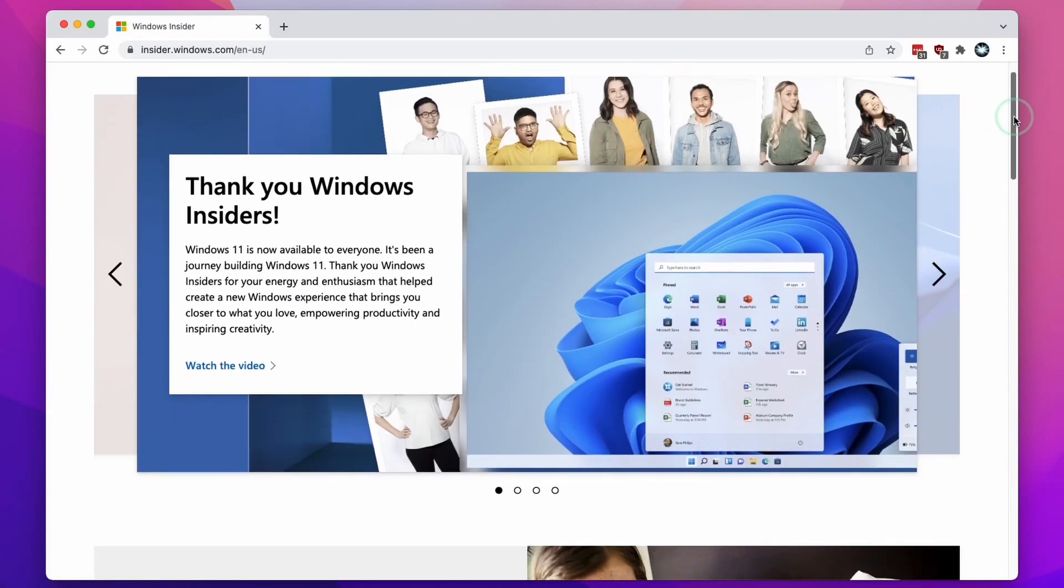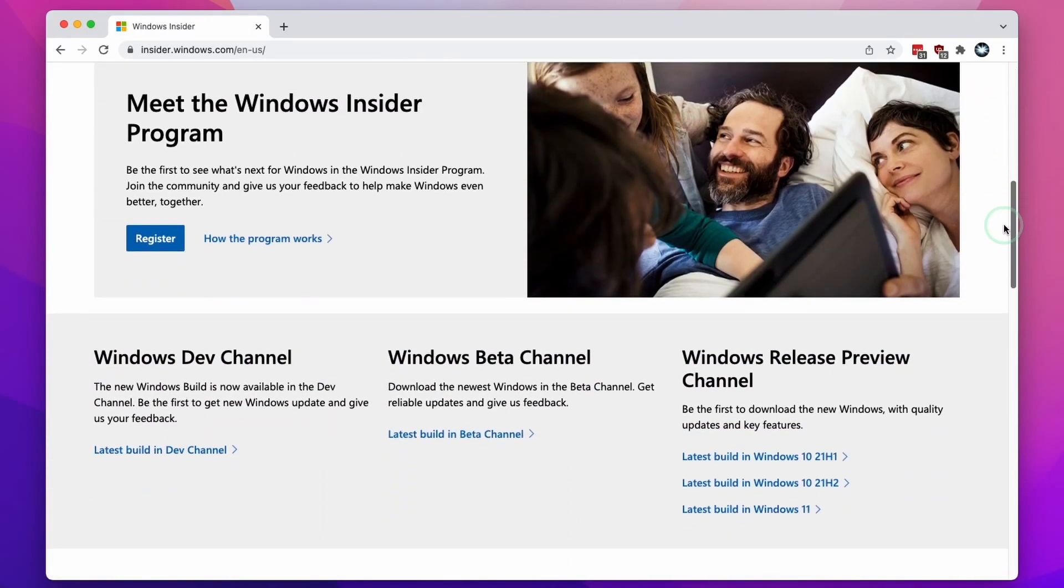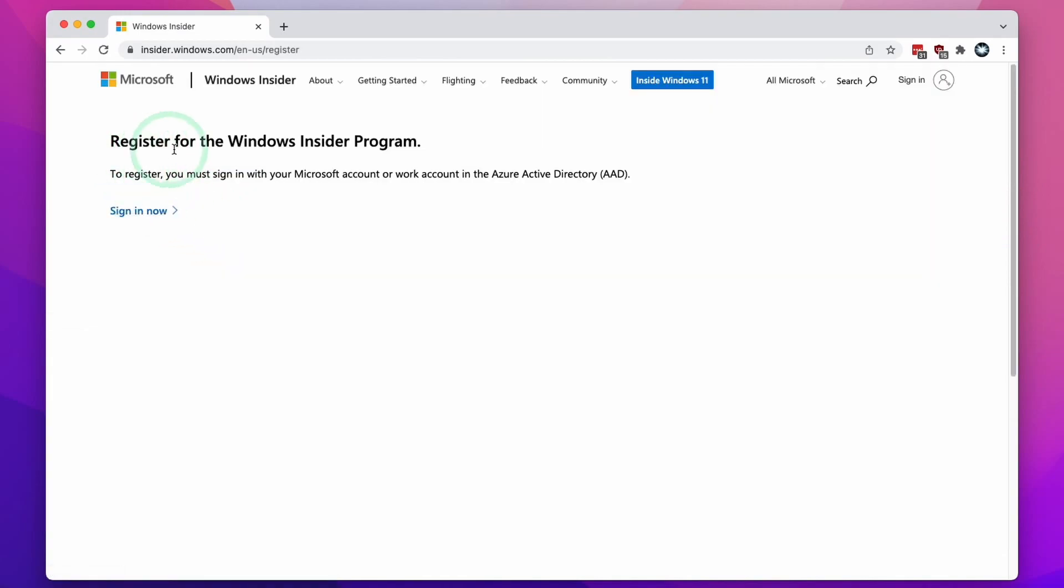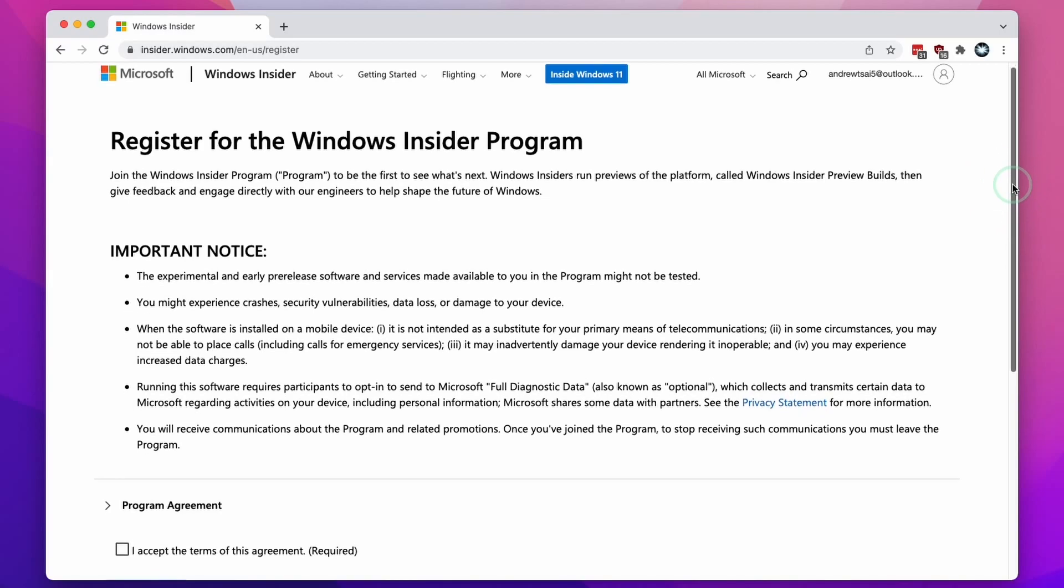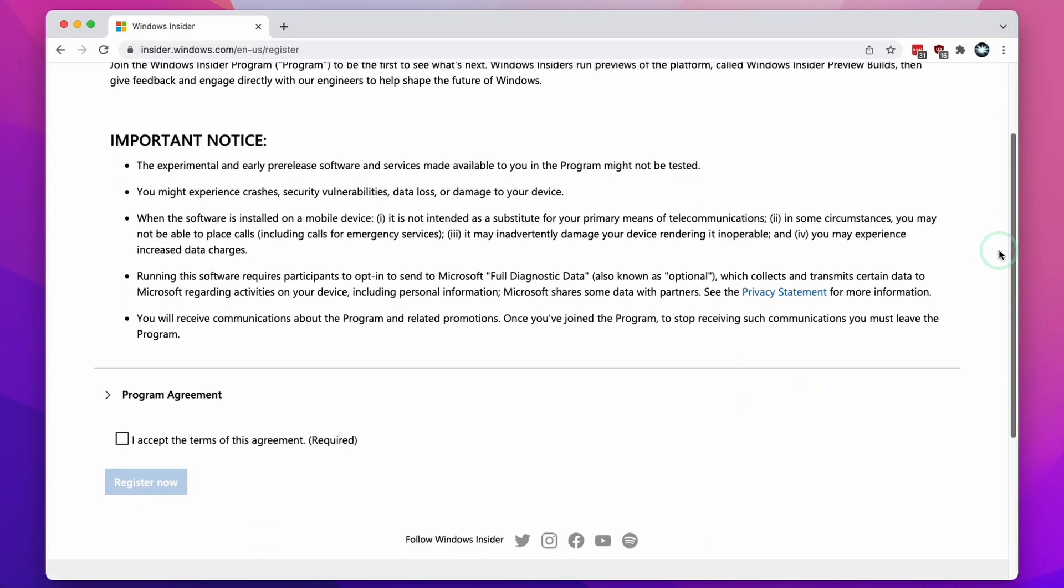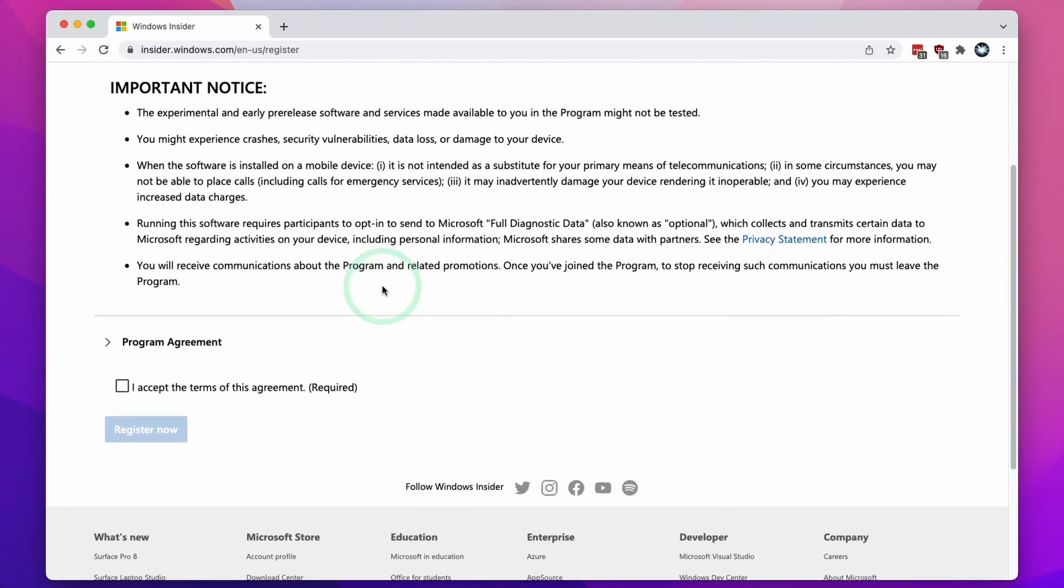I'm going to scroll down and we'll get to this Windows Insider Program sign up. We're going to click this register button here. So here it's saying we're going to register for the Windows Insider Program. I'm going to click sign in now. It's already detected that I've logged into my Microsoft account. I'm going to scroll down here. We're going to click I accept the terms of this agreement and then click register now.